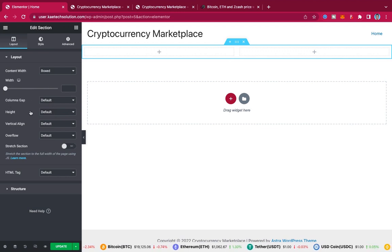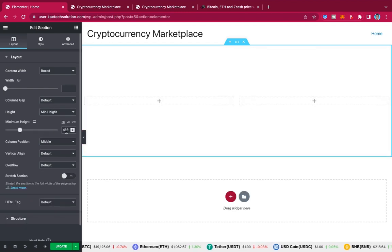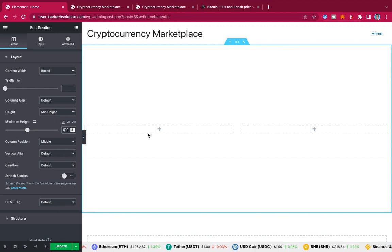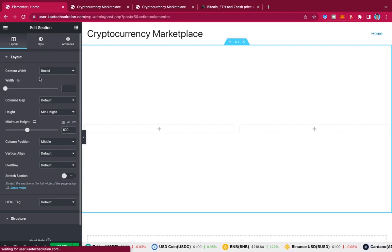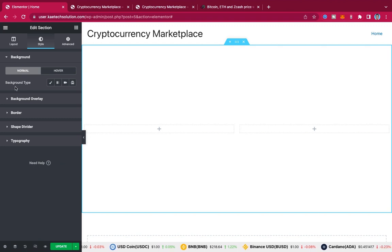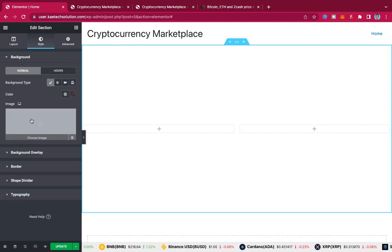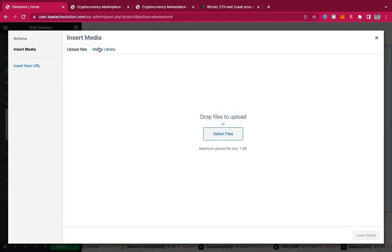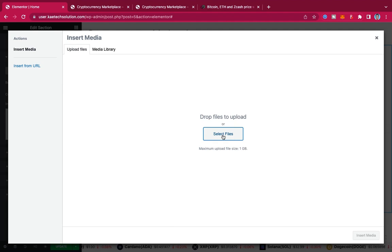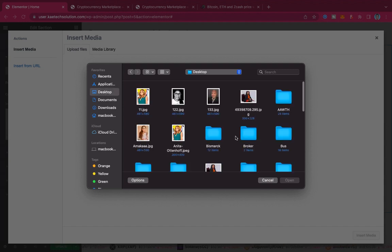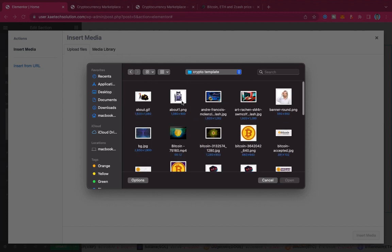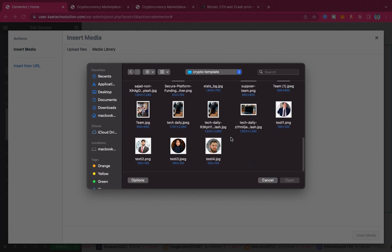We're going to change the height to a minimum height of 600 pixels so it's a bit bigger. Then go to the Style tab, select Background, choose Classic background type, and then choose an image. I don't have any images yet, so I'll upload images from my laptop. I'll go to my desktop, find my crypto template folder, and select all the images I'll be using.